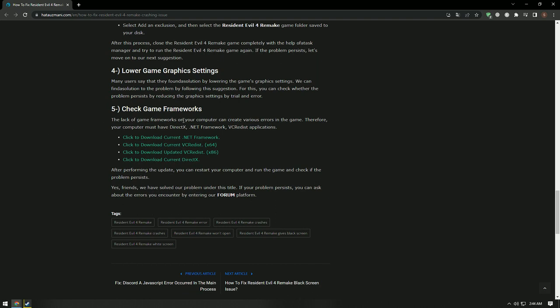To install these, download the framework libraries by accessing the links in the description and performing the installation process. After installation is complete, restart your computer and check if the problem persists.